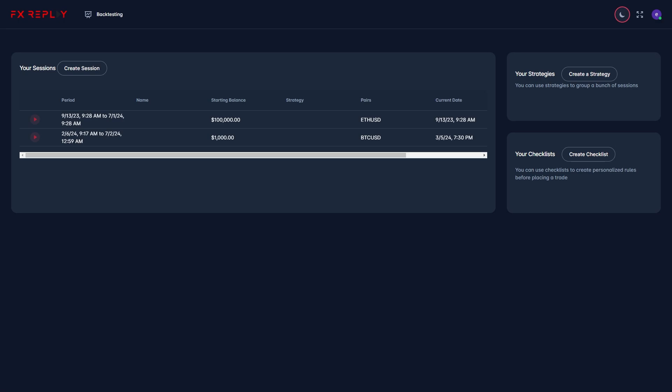In this video I'll be showing you how you can place a buy or a sell order on FX Replay. Now this is a very quick and easy thing to do, so make sure you watch this video all the way to the end so you don't miss any important steps.